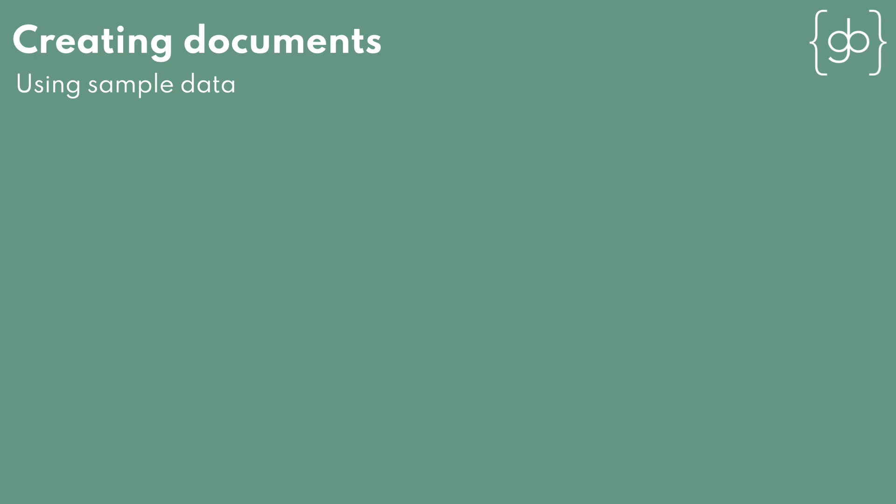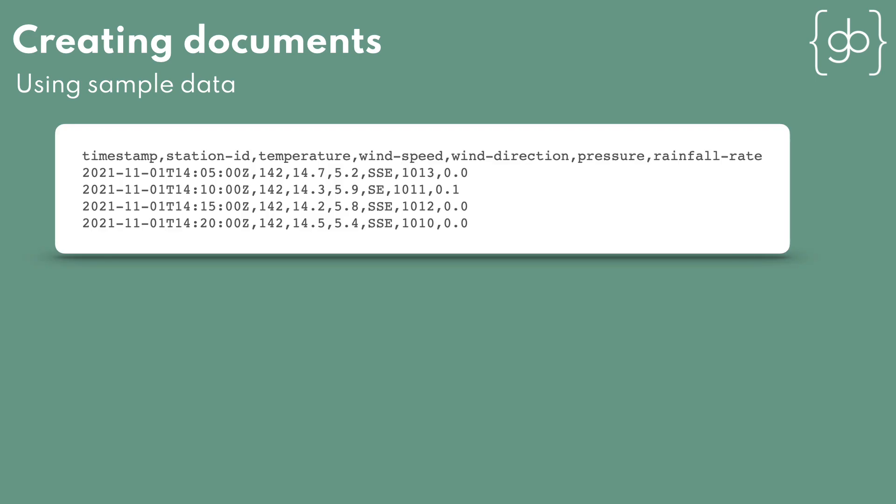We'll first need some data to work with, so let's go through and create some sample data for this section. Let's say we have a weather station. It provides several values in a CSV logline every 5 minutes, such as temperature, wind speed and rainfall, and we want to store this data in Elasticsearch.